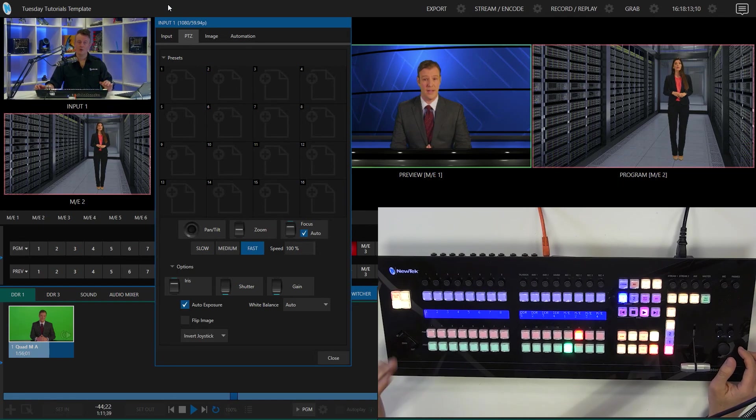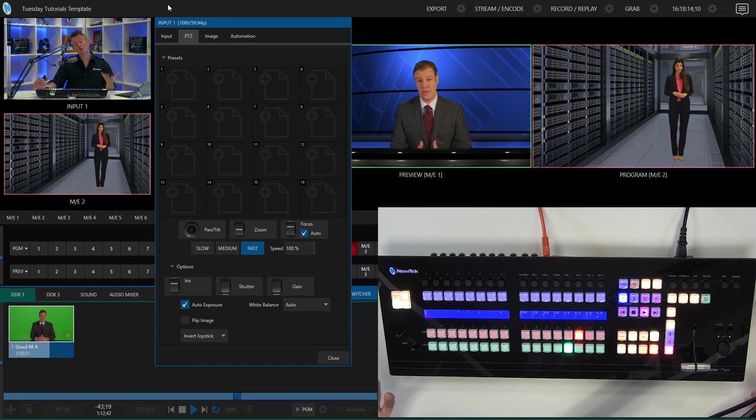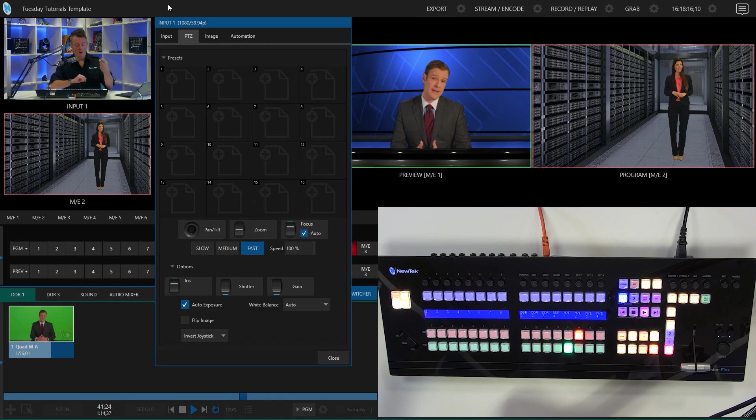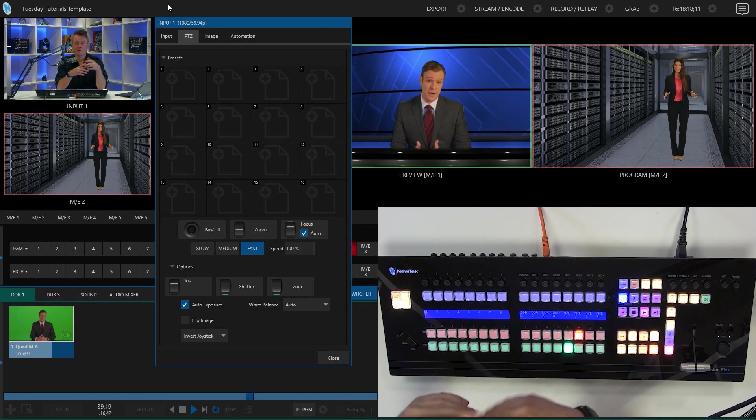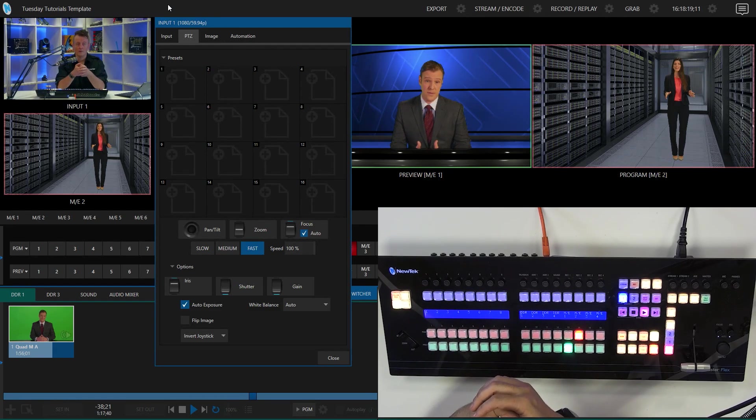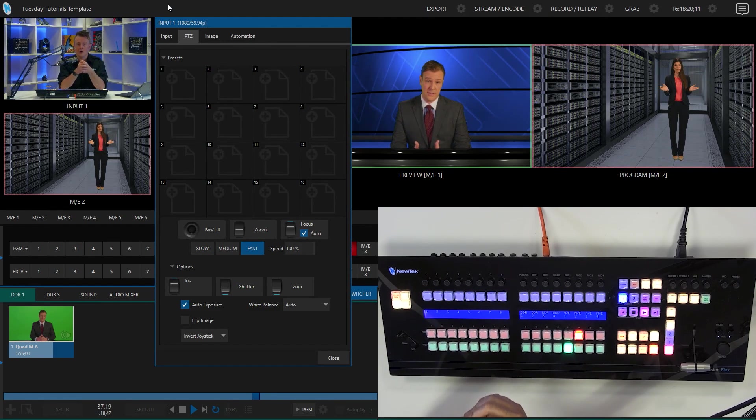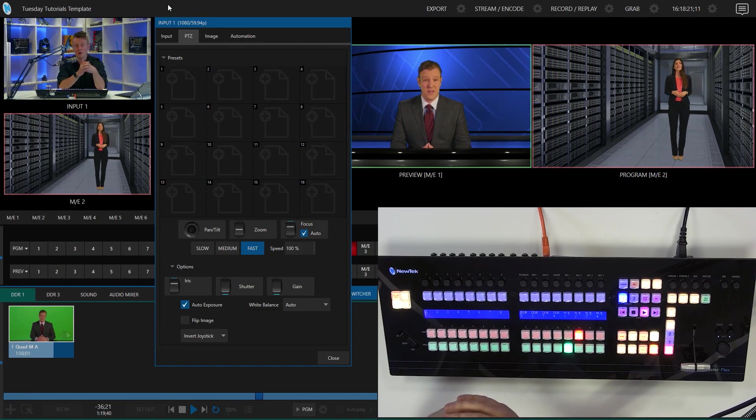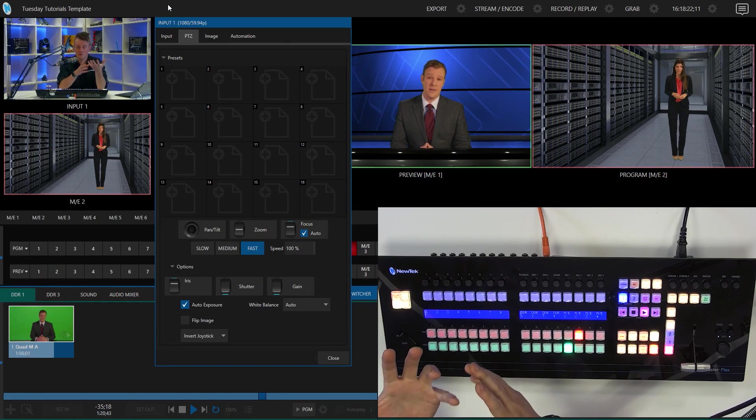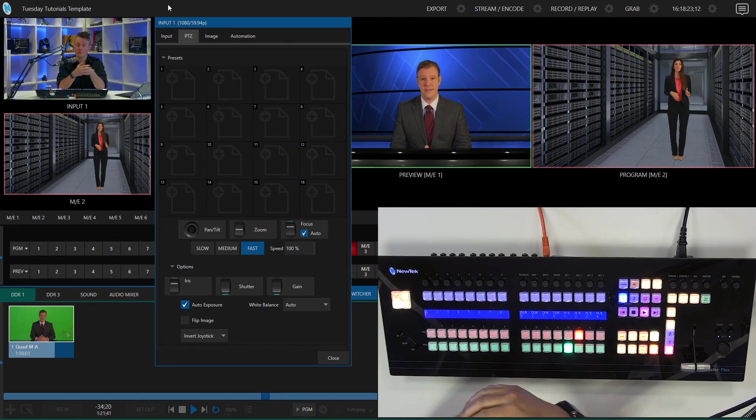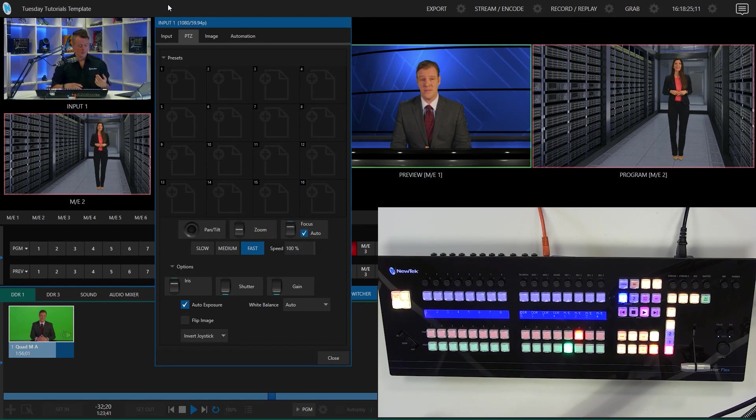So pretty cool. So now another thing that I want to show you is how you can assign, control, delete different presets of your camera positionings on the flex control panel as well.